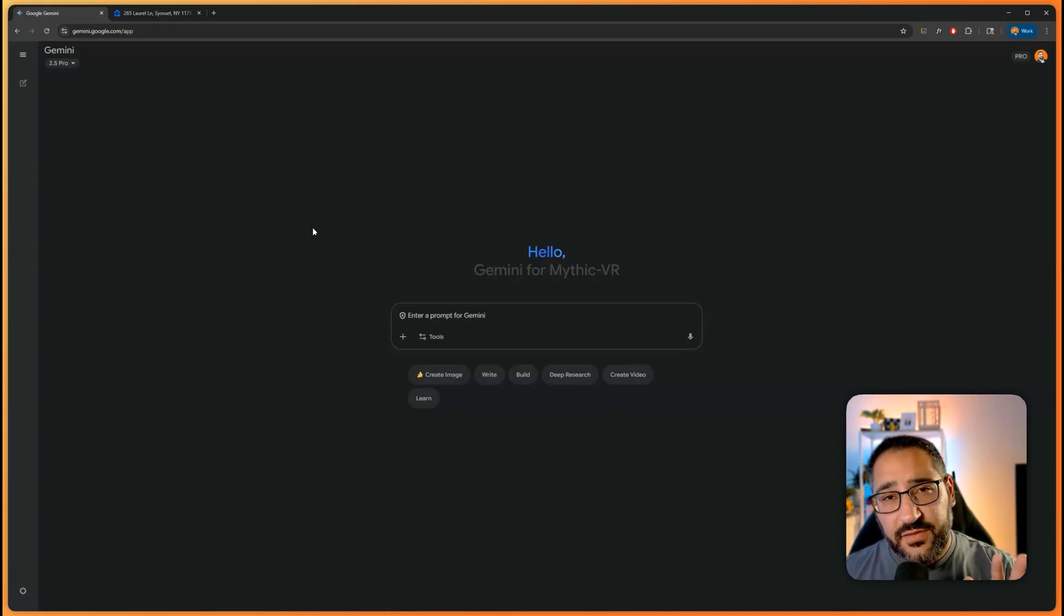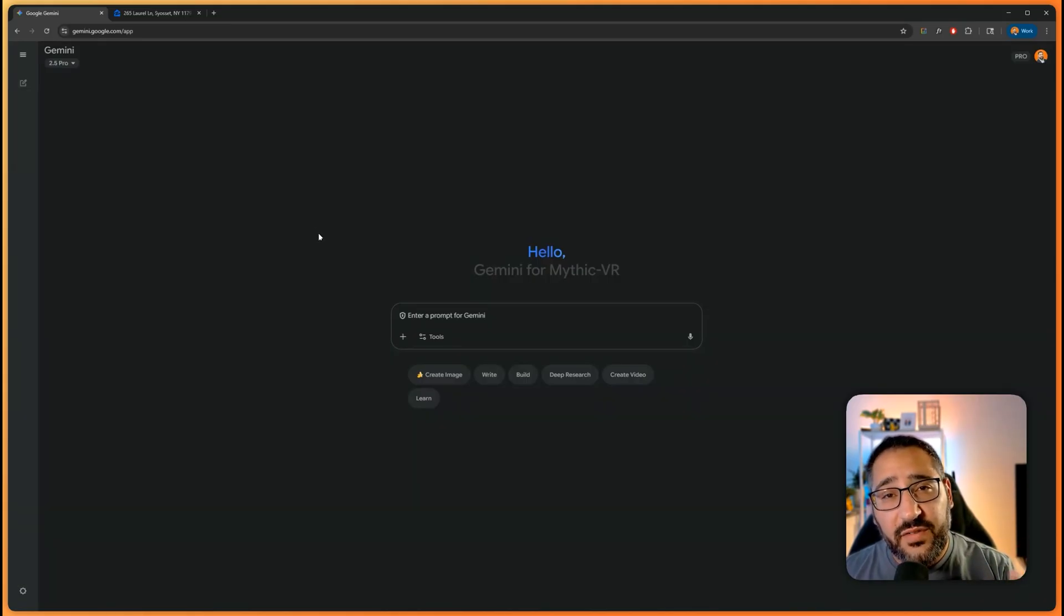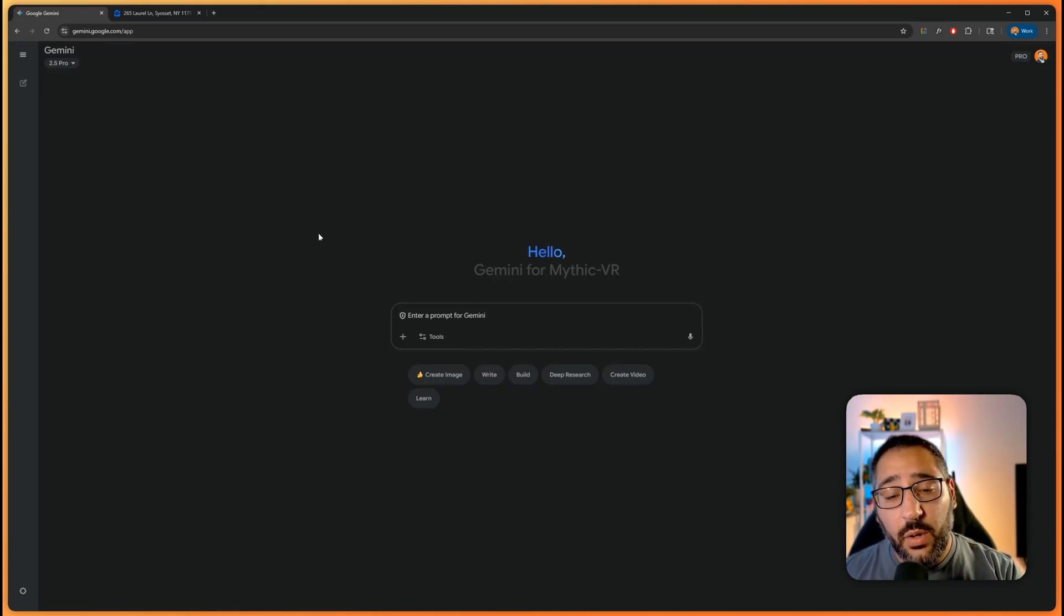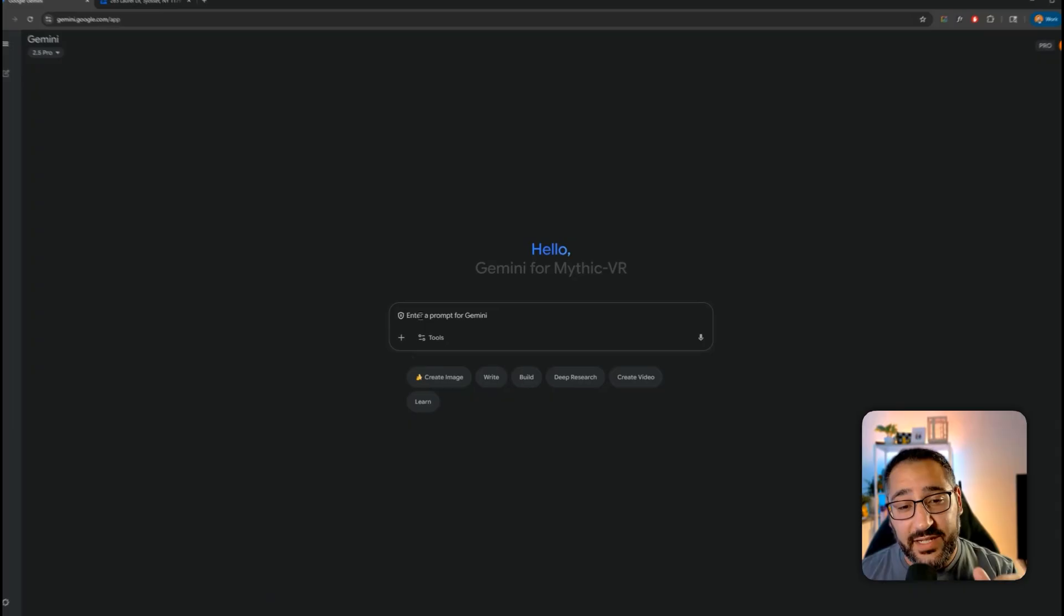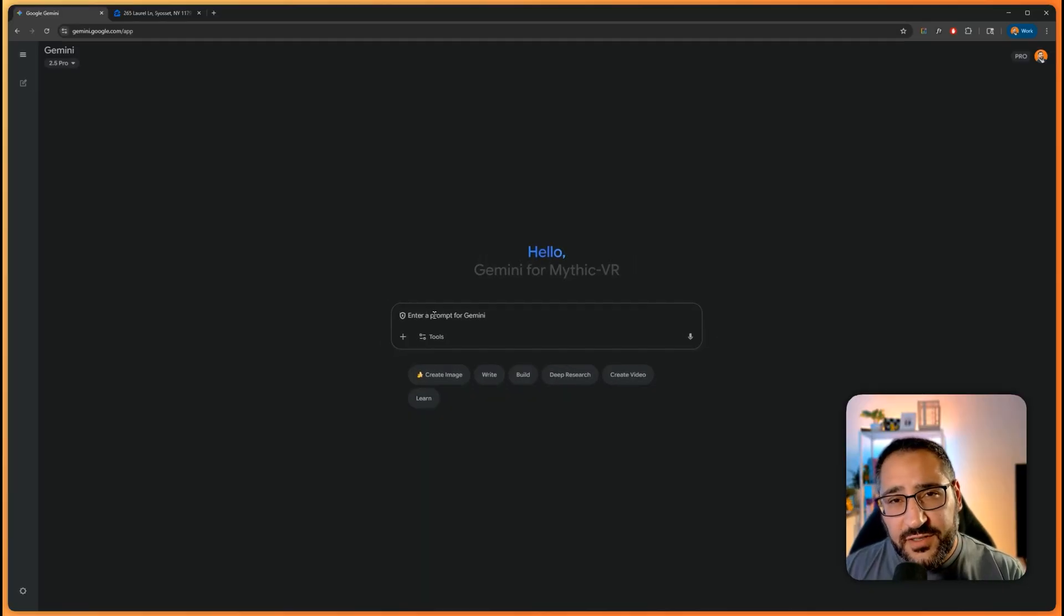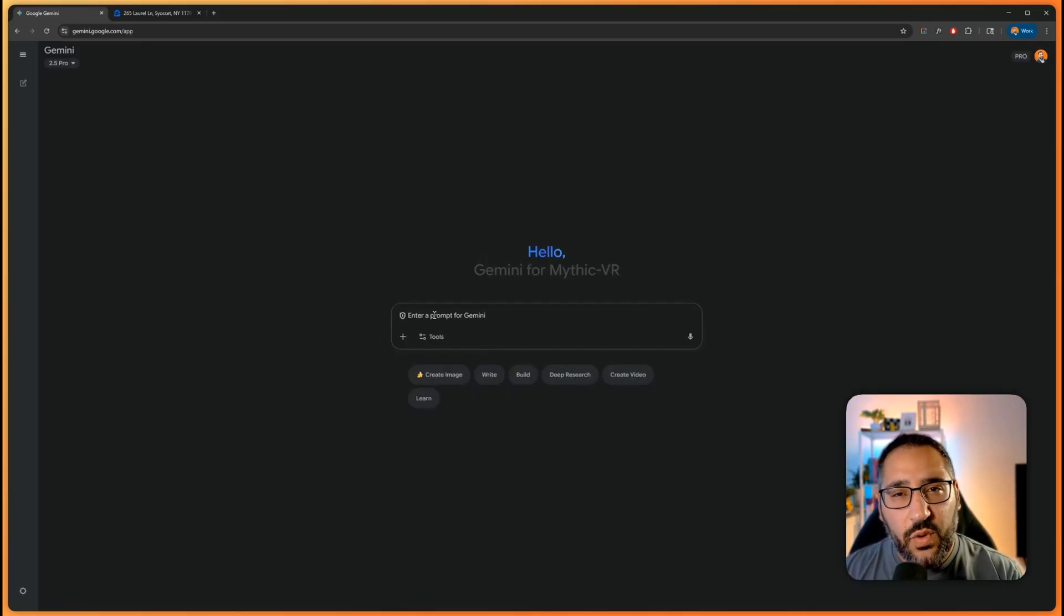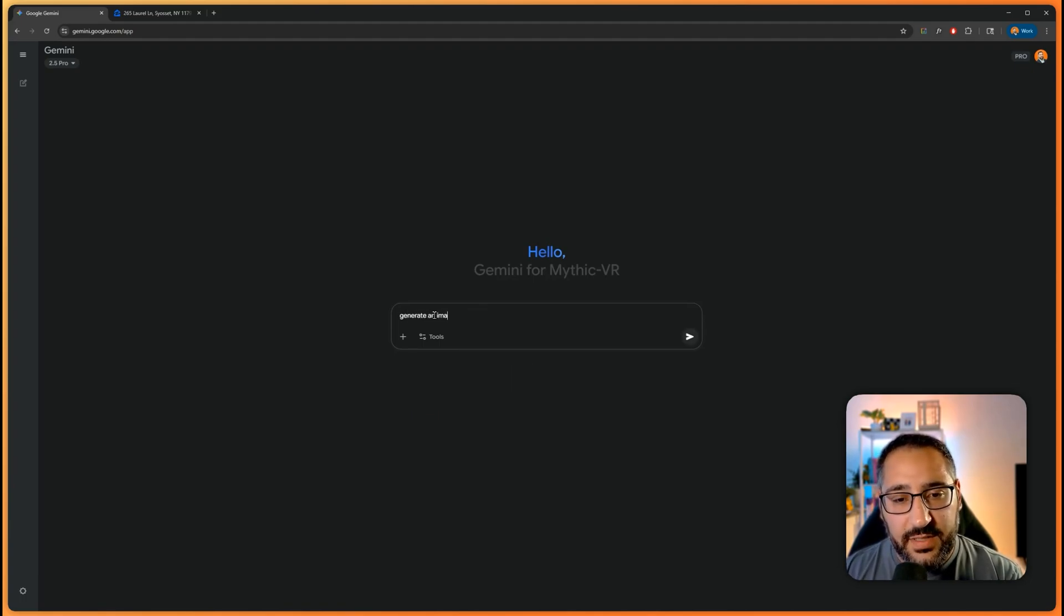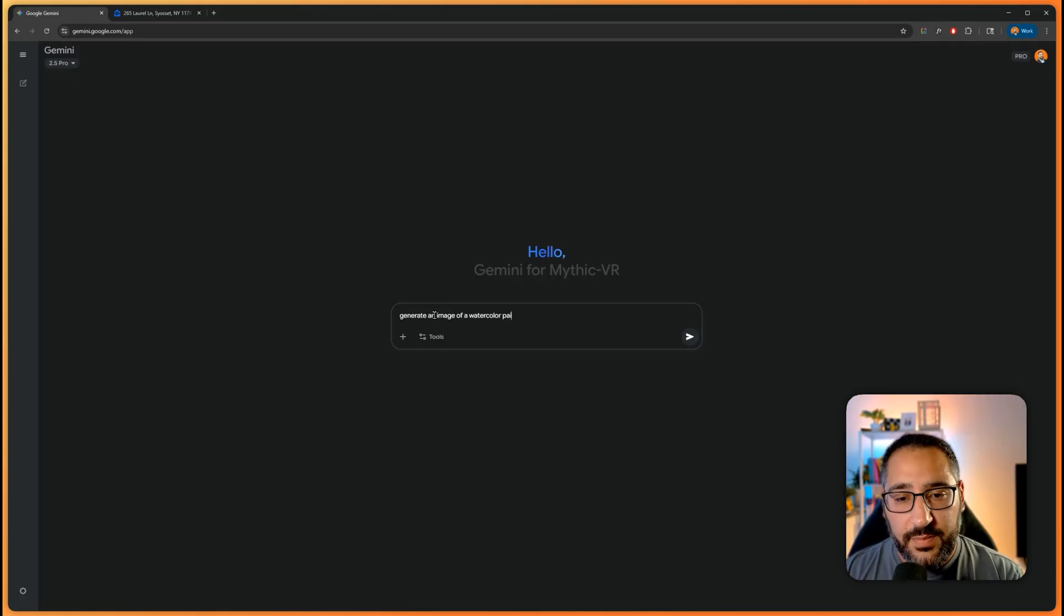The first thing we need in order for this to work is some sort of reference image. You can literally grab a stylized image online or you could generate one directly in here. So that's what we'll do. So for our first stylized image, I want to create some sort of watercolor look. So what I'm going to do is generate an image of a watercolor painting.